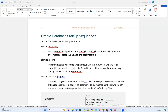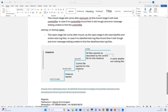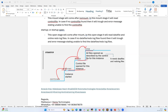Good morning and good evening everyone, welcome to Smart Technologies. Today I'm going to quickly demonstrate the Oracle database startup sequence and the dependent files at each startup stage. As you can see in my screenshot, there are typically three startup stages: shutdown, no mount, mount, and open. So the three stages are: startup no mount, startup mount, and startup open.